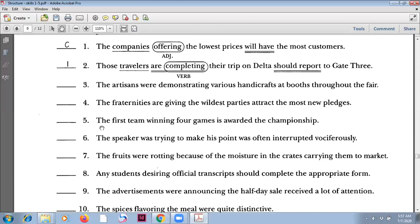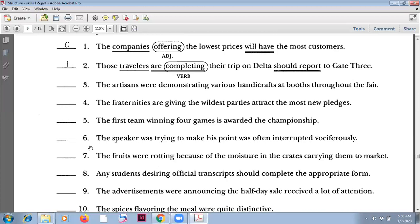Number five: 'The first team winning four games is awarded a championship.' This is the subject: 'the first team winning four games.' 'Winning' is a present participle as an adjective giving more information about the noun. 'Is awarded' is the verb. This is correct. Number six: 'The speaker was trying to make his point was often interrupted.' Here 'was trying' is one verb and 'was often interrupted' is another — incorrect.